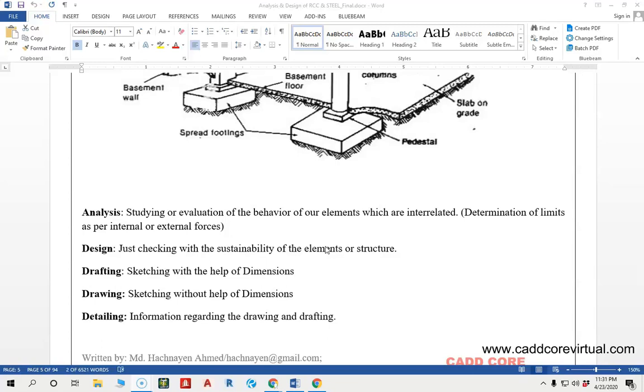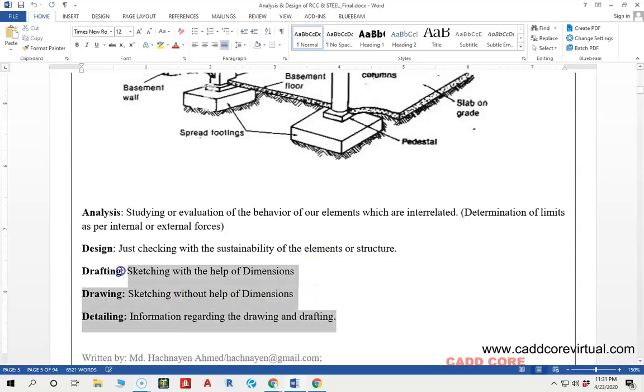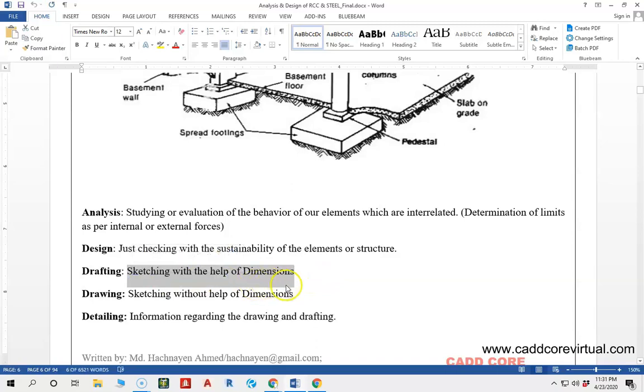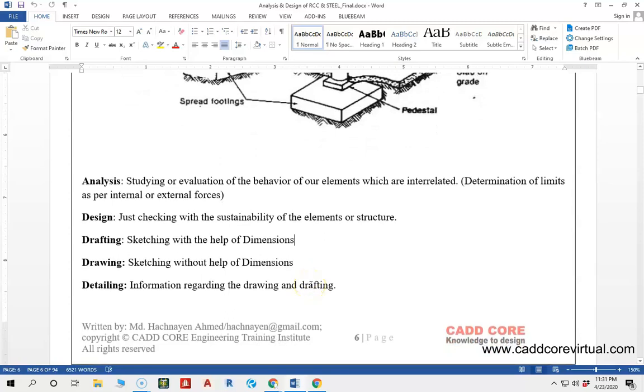After that, we need to develop the analysis. We need to know the drafting, drawing, and detailing. Without any dimension, we will sketch. Basically, this is what we think is detailing - this is how we might develop the construction platform.